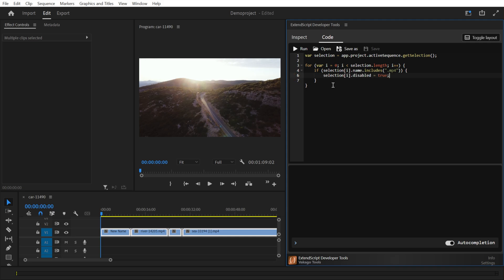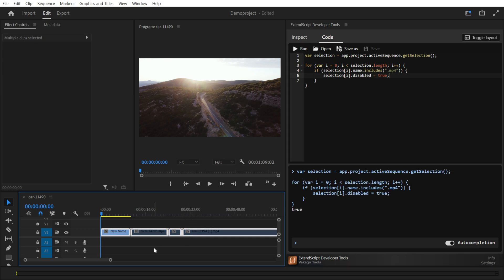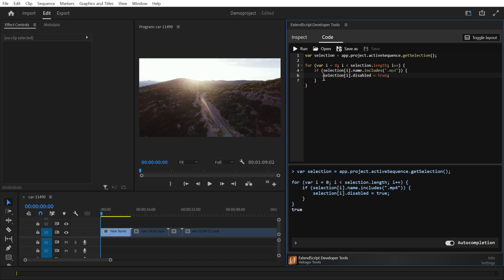By clicking on the run button, we can test our script. As you can see, it successfully disabled every clip but the first one, which did not have MP4 in its name.